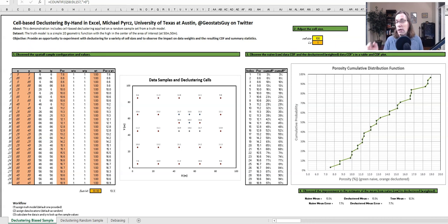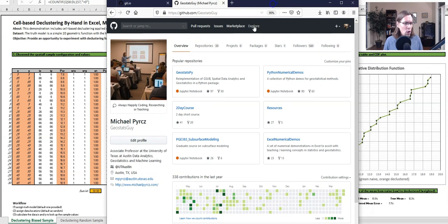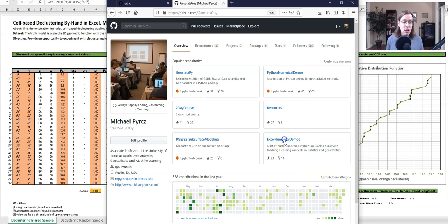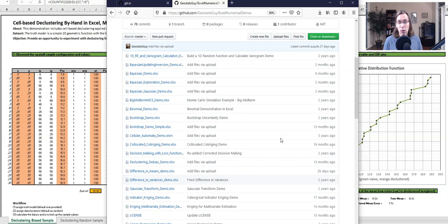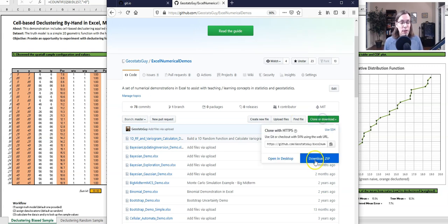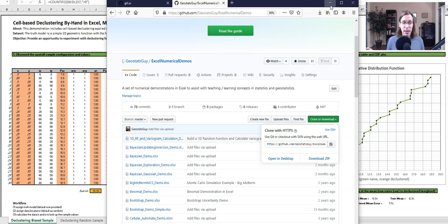So if you want to learn about declustering, we'll do this in Excel right now. I have a previous video where I did it in Python with my package geostats_py, which has a Python version of declustering from GS Live. If you want to follow along, go to my GitHub account and under my account there's Excel Numerical Demos. There's a whole bunch of Excel spreadsheets covering a variety of things in spatial data analytics, statistics, and geostatistics. Find the declustering and debiasing demo, download it — just select clone, download, download the zip — and you'll get everything. Extract out that Excel demo with the debiasing and declustering and away you go.